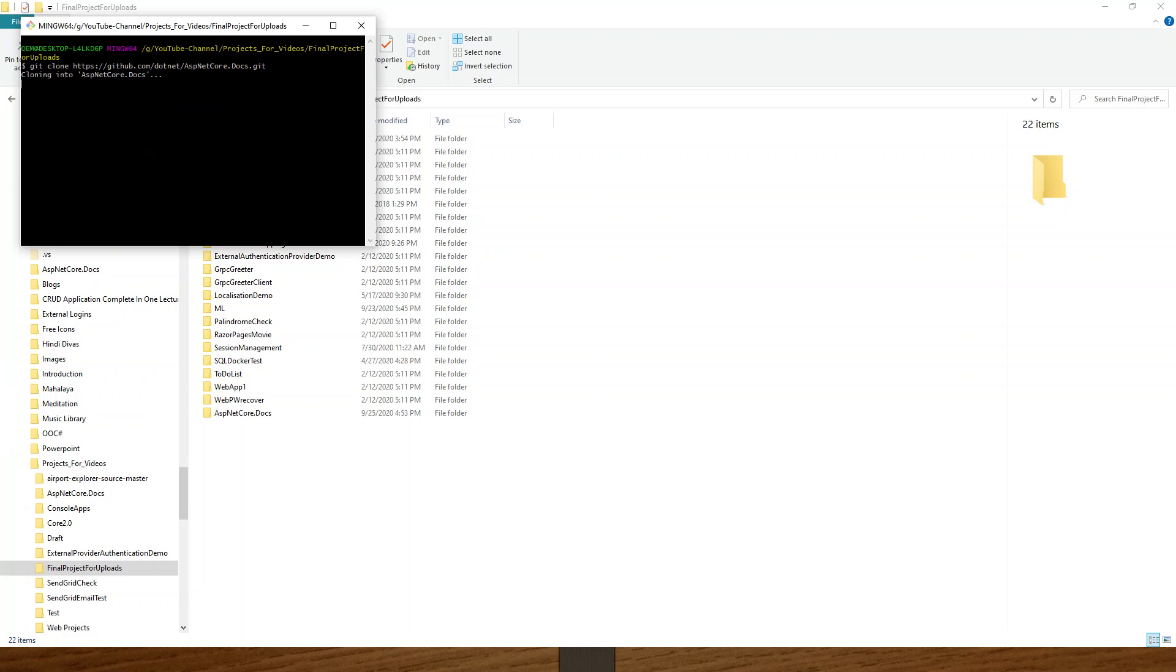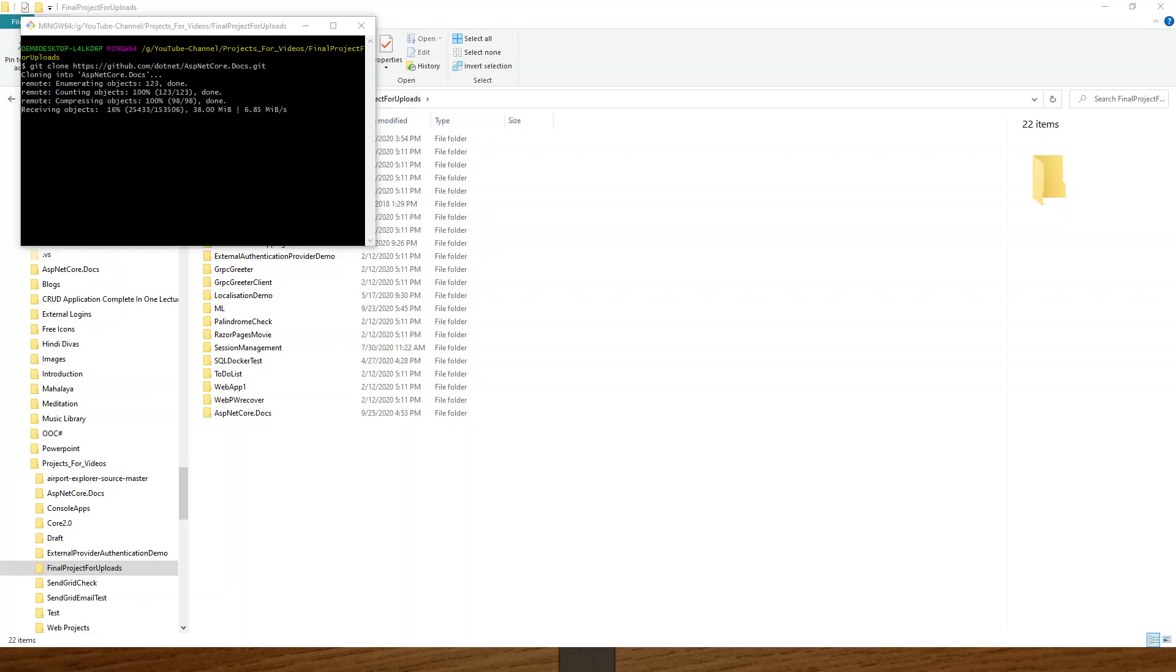Now it is cloning and it takes quite a bit of time to clone everything. I will come back when the process gets completed. In the meanwhile, you can see that it is giving you all the updates of cloning the project on the Git Bash.